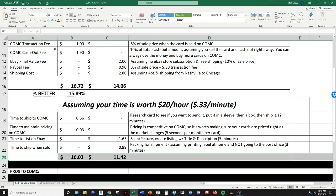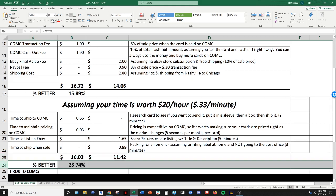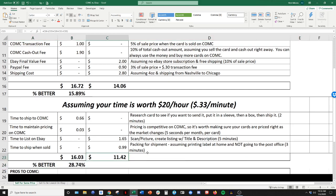So now if you look at the time, CommC jumps even more ahead, $16 and three cents from that $20 card and $11 and 42 cents on eBay, 28.74% better on CommC than eBay. So a huge jump. There's such a big difference when you factor in time and doing CommC versus eBay.